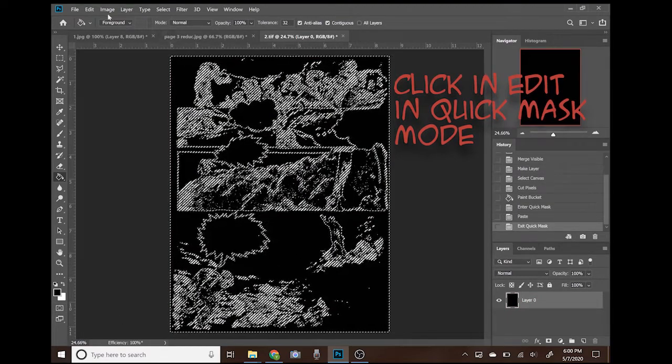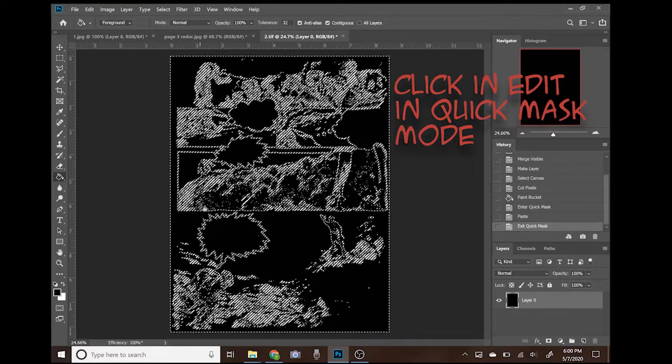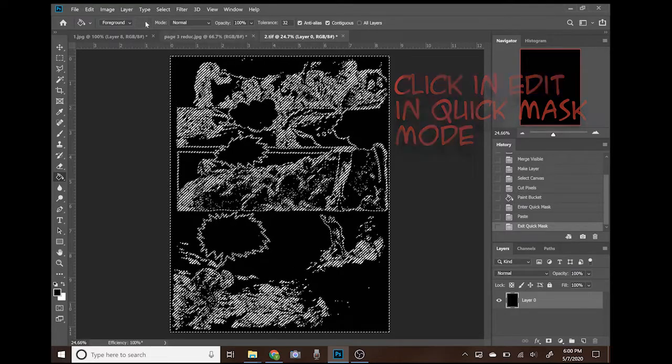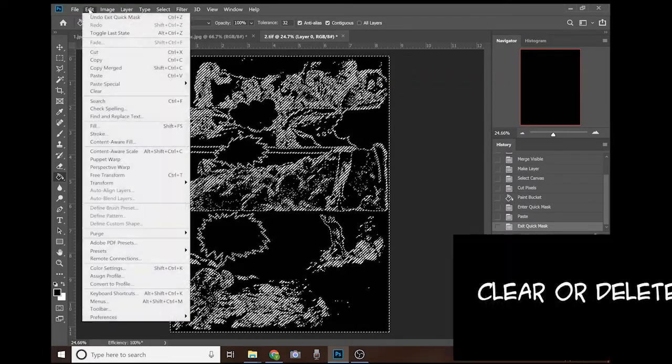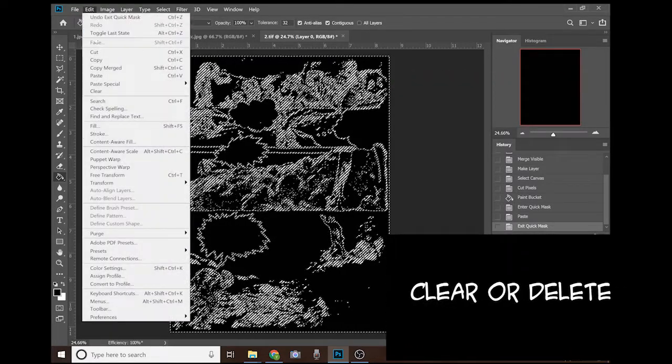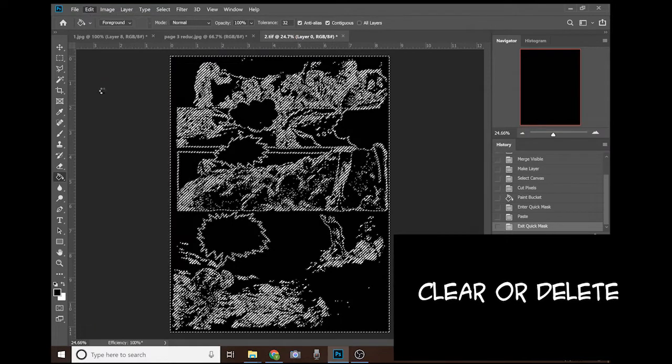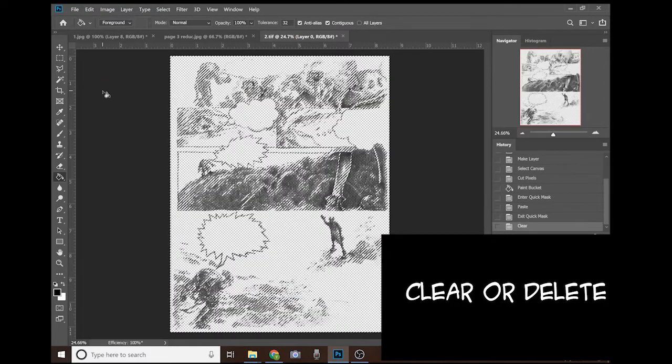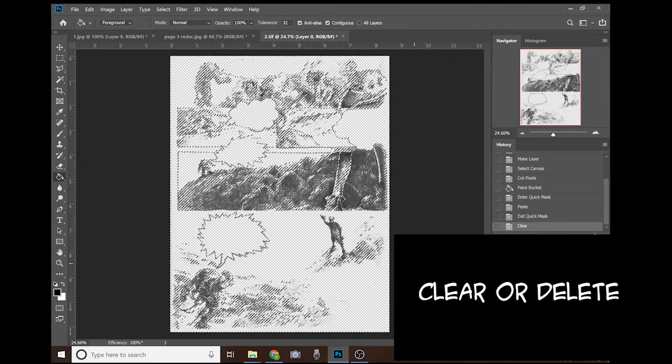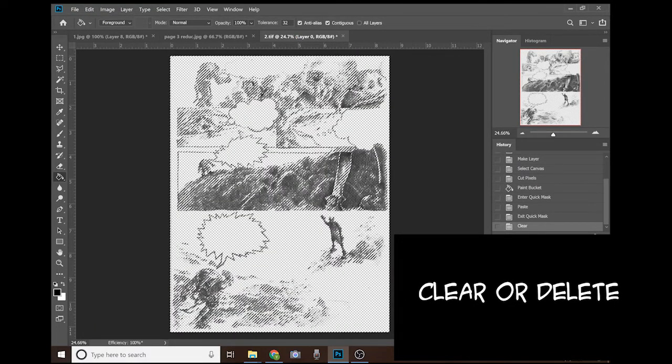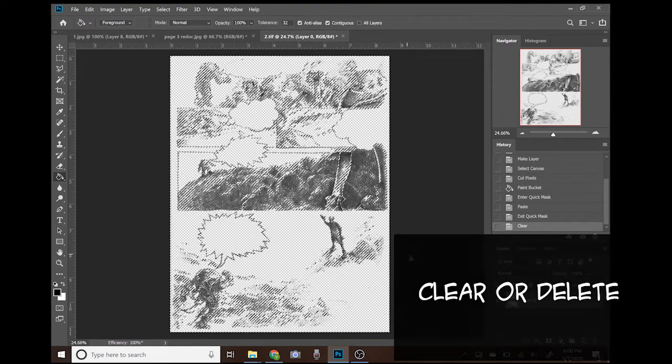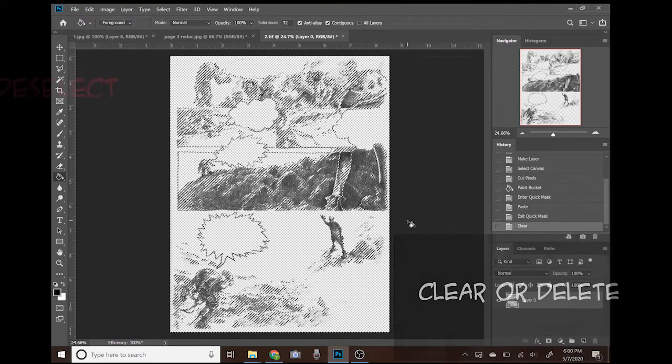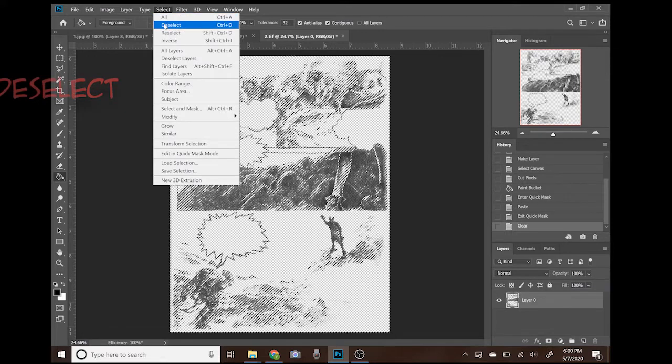The only thing we have to do right now is click over there one more time. And then without deselecting it, go to Edit and Clear. Here we go. We have a layer without any white background, only the lines of our drawing.